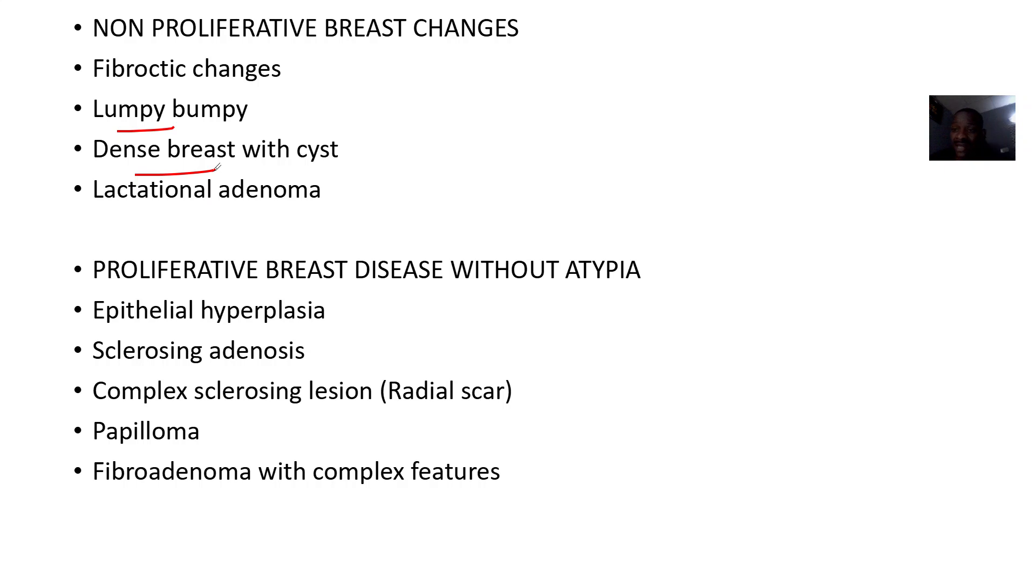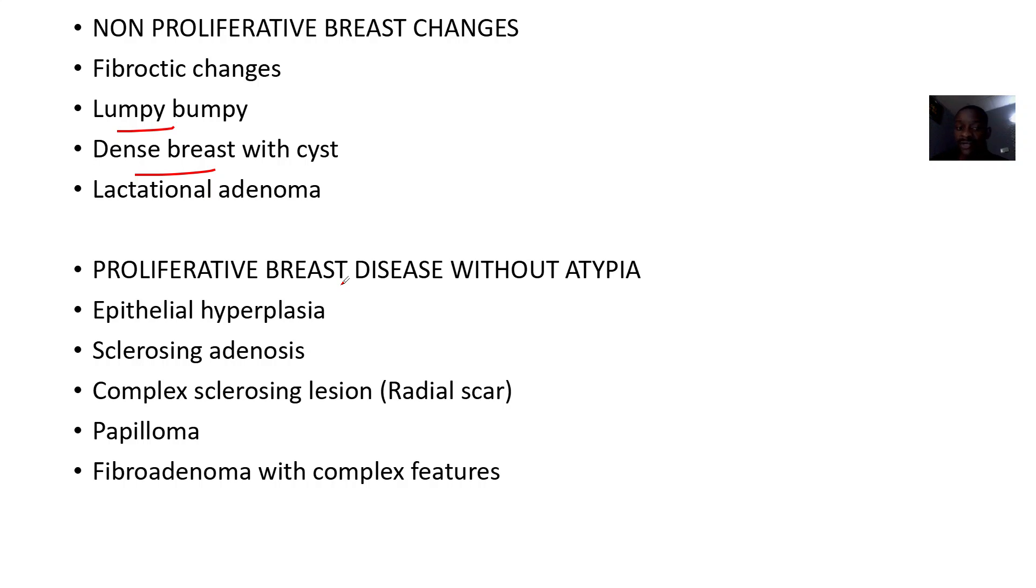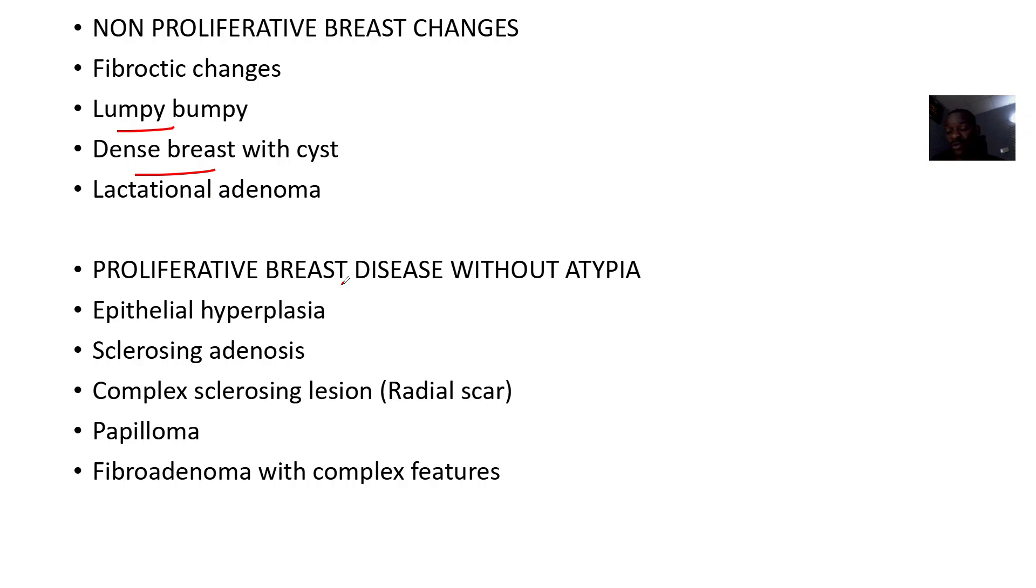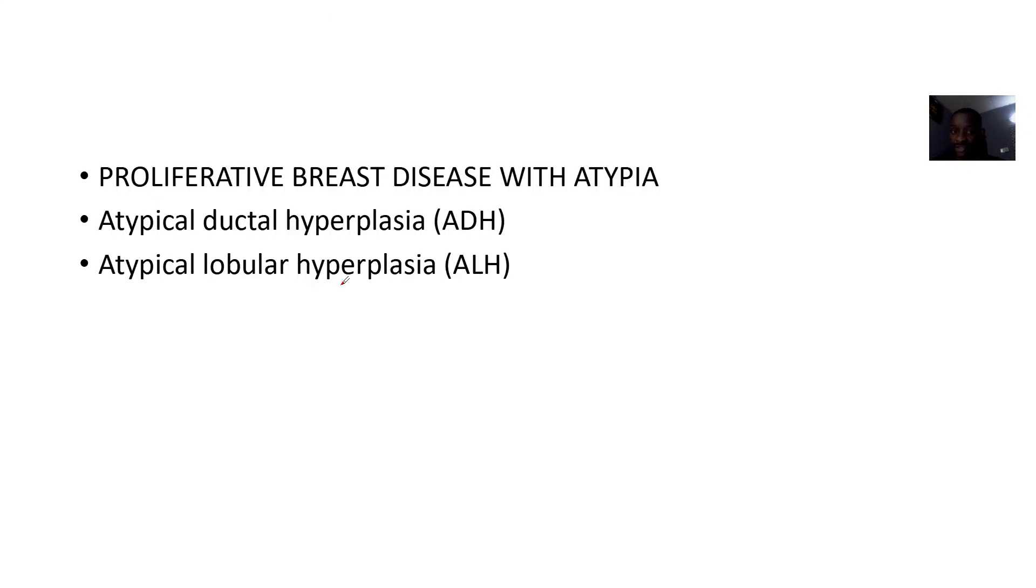Under proliferative diseases without atypia, you can have epithelial hyperplasia, sclerosing adenosis, complex sclerosing lesion as a radial scar, papilloma, and fibroadenoma that have some complex features.